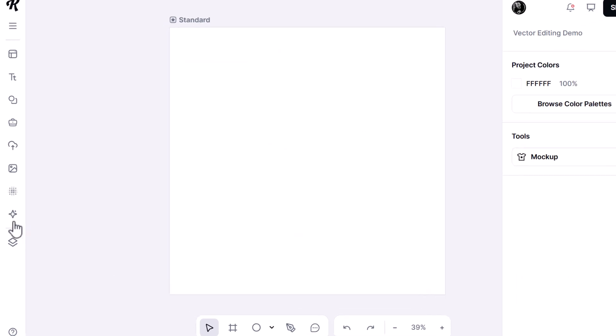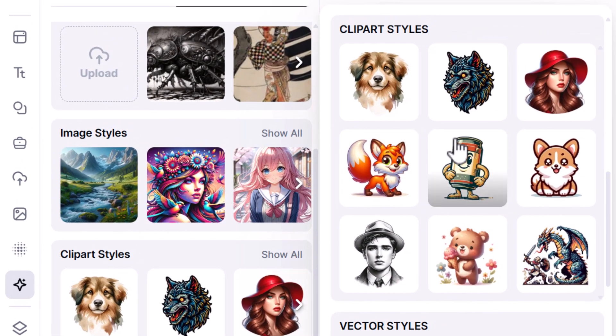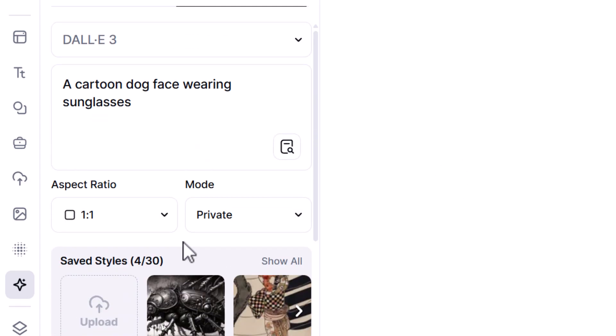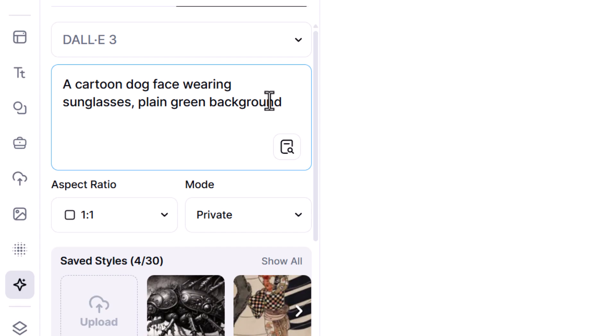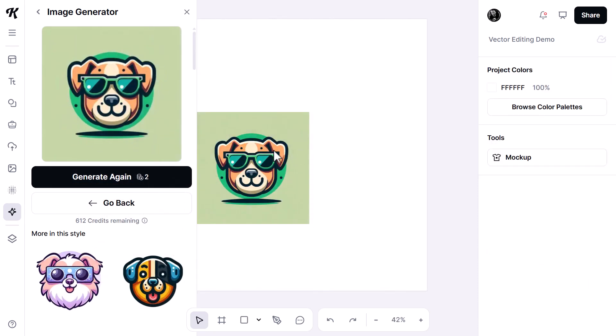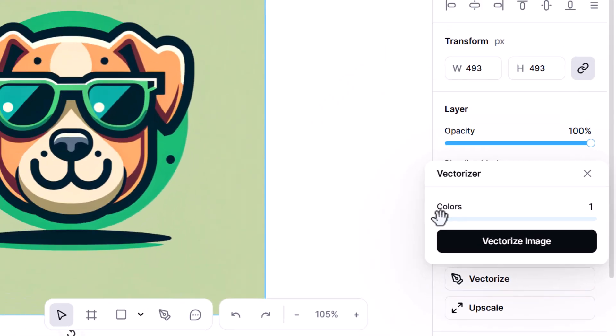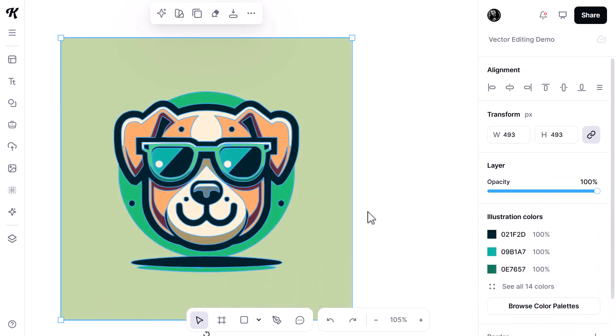We've been looking at simple shapes so far, but what if we got something more complex — like generating an image and converting it into a vector with multiple colors? Starting fresh, I go over to Kittle AI, choose a clip art style, select 'mascot,' and add a plain green background — essentially a green screen in the image. After generating and placing it on the canvas, I can see it becomes pixelated when zoomed in because it's a bitmap. So I click on the image, go to Vectorize, bring it up to 16 colors, hit Vectorize Image, and now I have my vector.